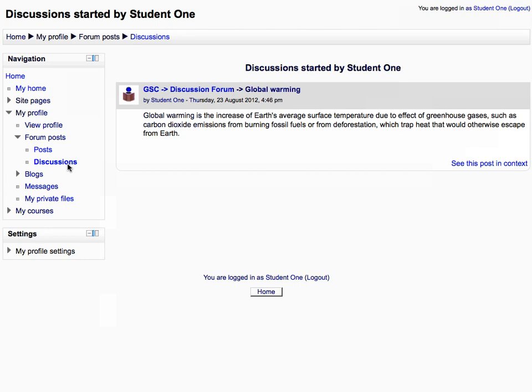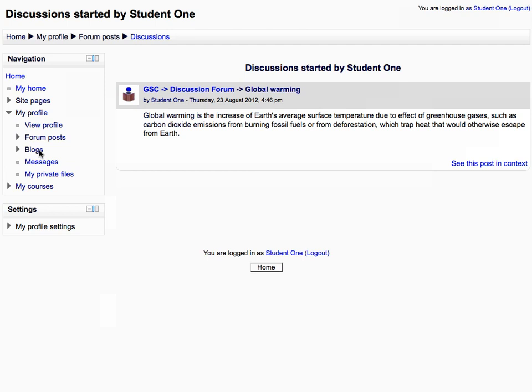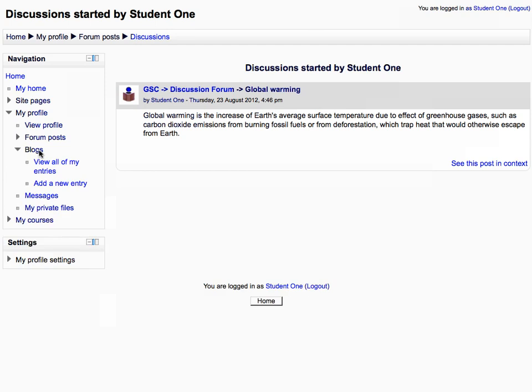Then collapse the forum tree and expand the blogs tree. Click view all of my entries to show all the blog posts posted by you.